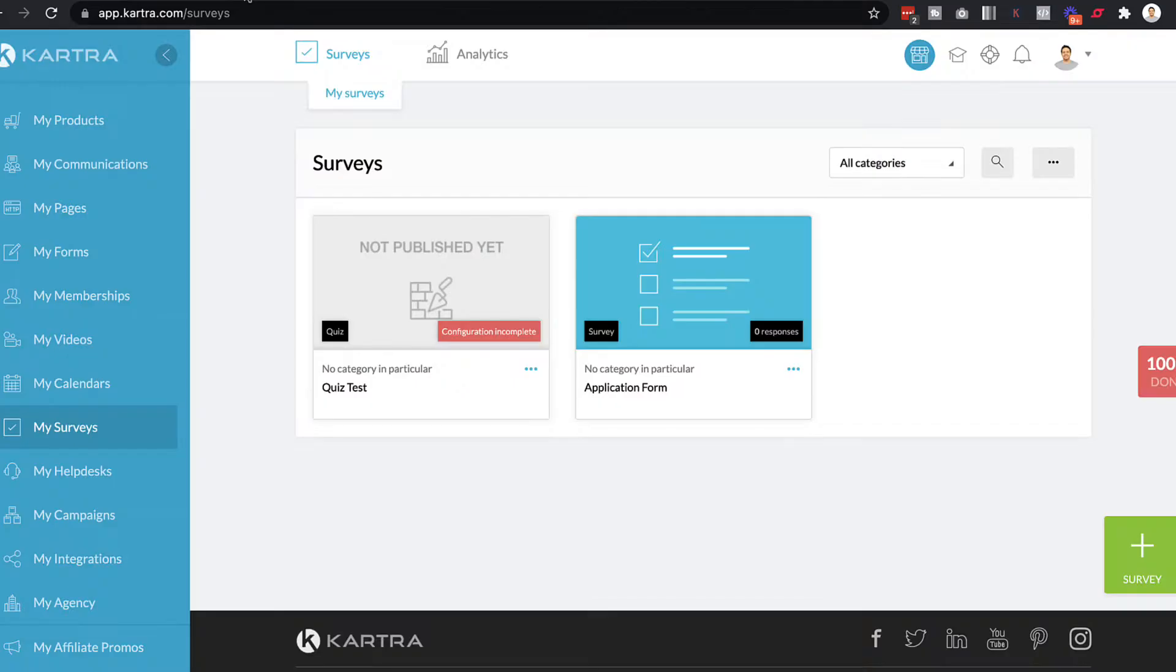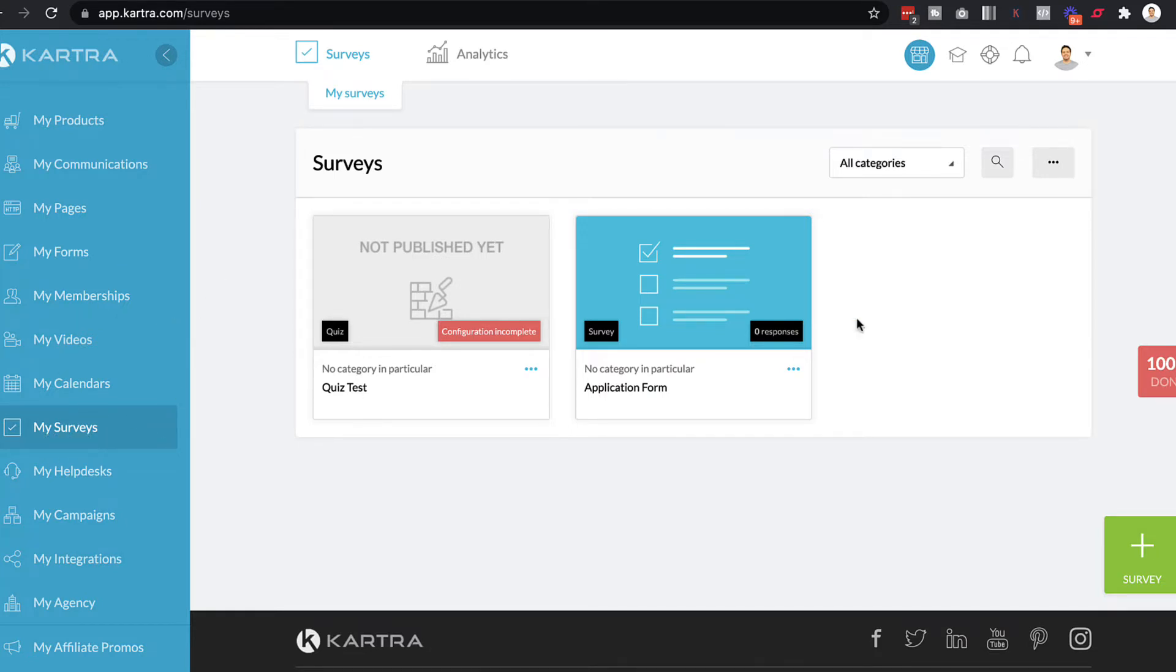Now, first of all, to get started, let's go through the actual Kartra feature for my surveys. So if you look into your Kartra dashboard, you'll be able to go to my surveys on the left here. And as you can see, I've played around with both creating a quiz and also a survey.